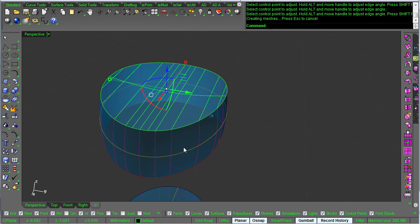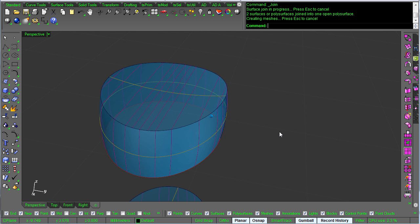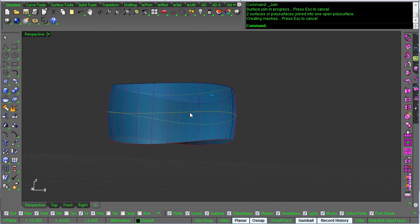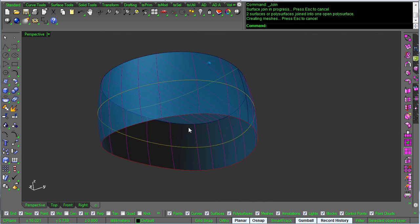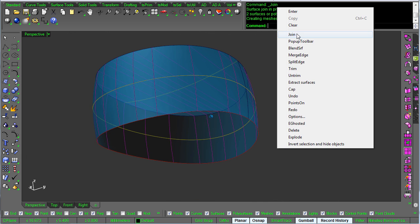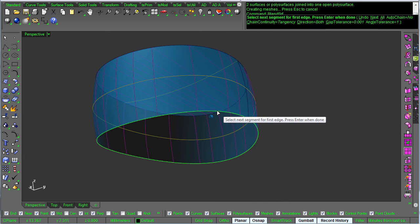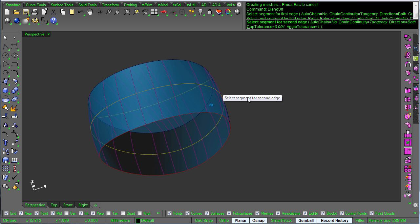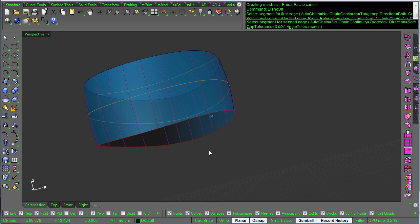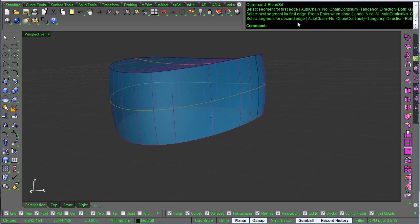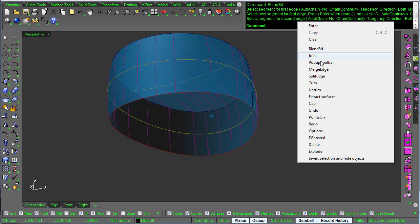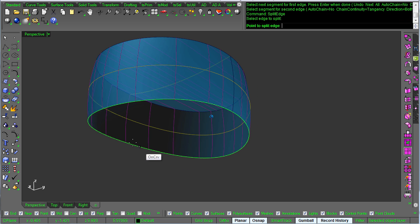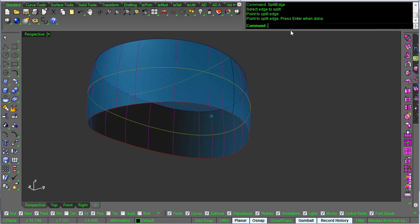And then we can join those two together. Join. And now we have a nice cap. If I merge these two back together, if I try to do that with a single edge, blend surface wants to blend two things together. So it's not going to work. You've got to split it. Split edge. Find that midpoint. That'll give you the cleanest surface.